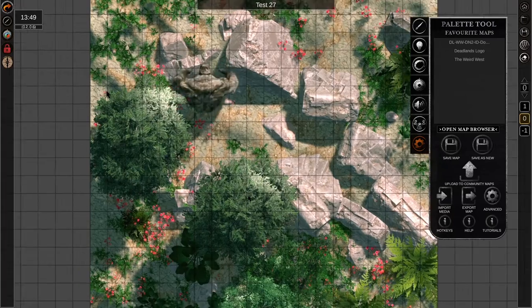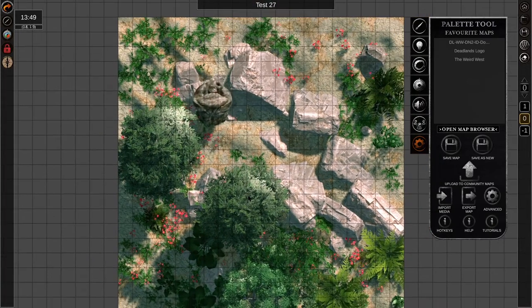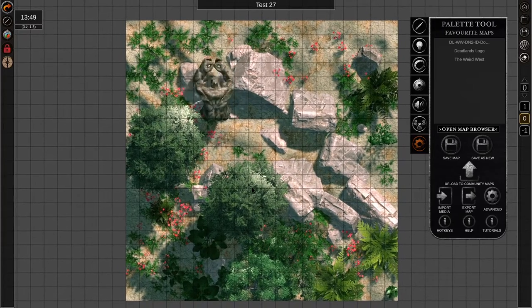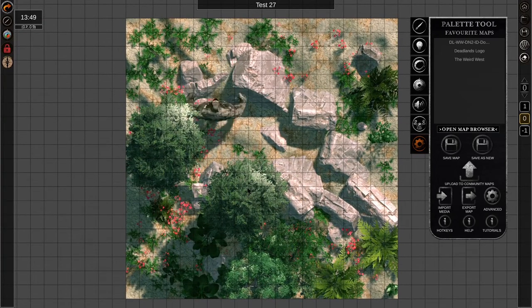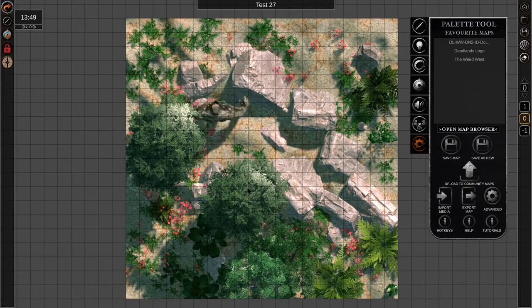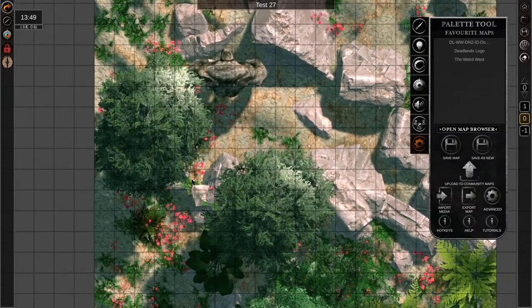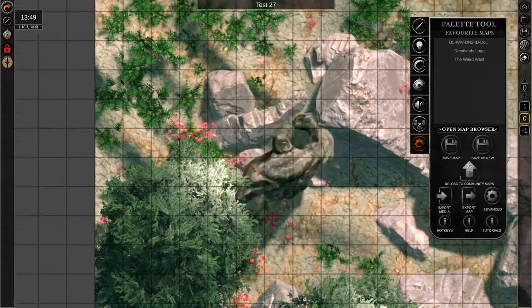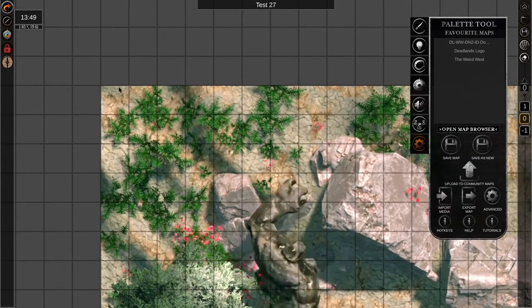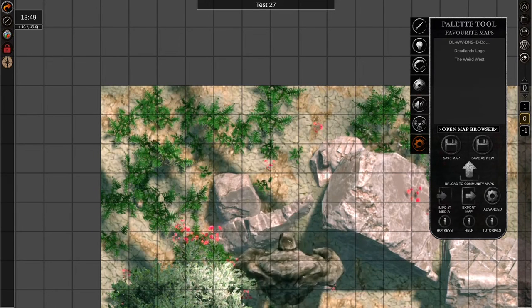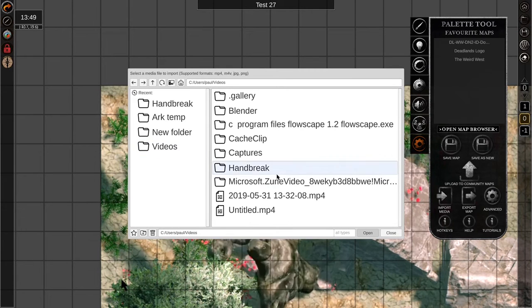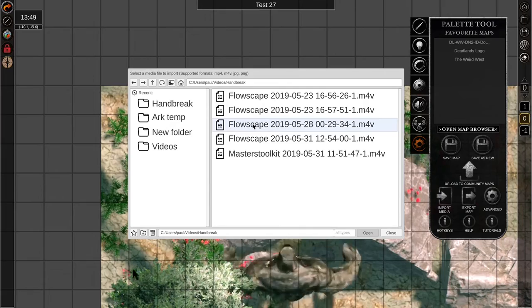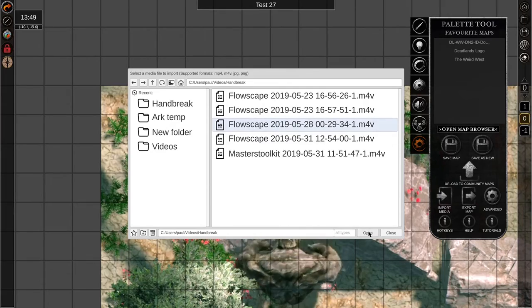So the way this is scaled is 20 squares by 20 squares, which is just big enough to give a reasonable size map. Of course, in Arkenforge you can rescale it, rotate it, or do anything you want. And if you look here, it's just about hitting the edges of the squares, so when we come to load other media it will lock together as we'd expect.